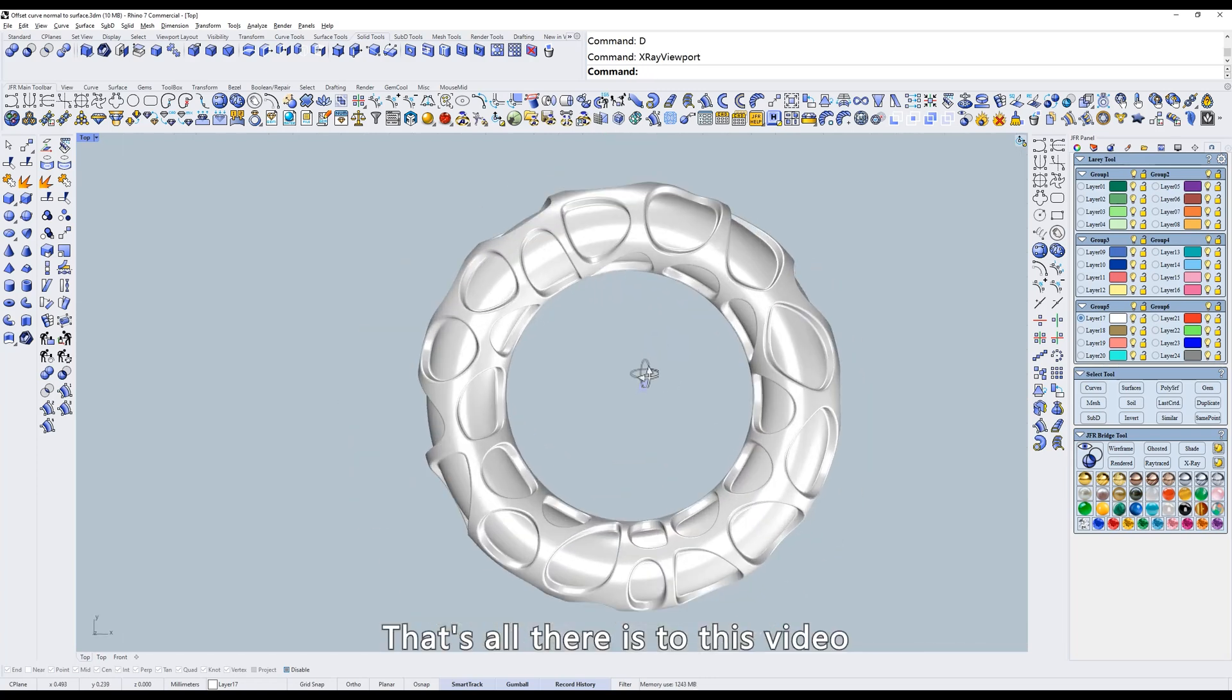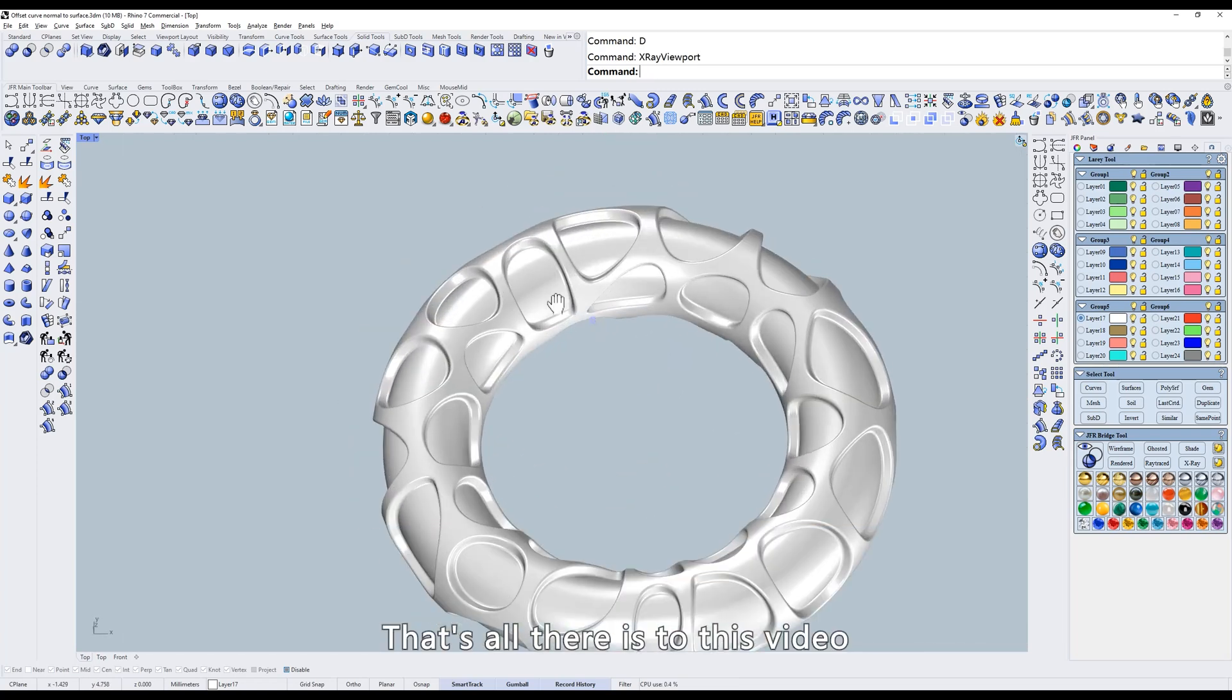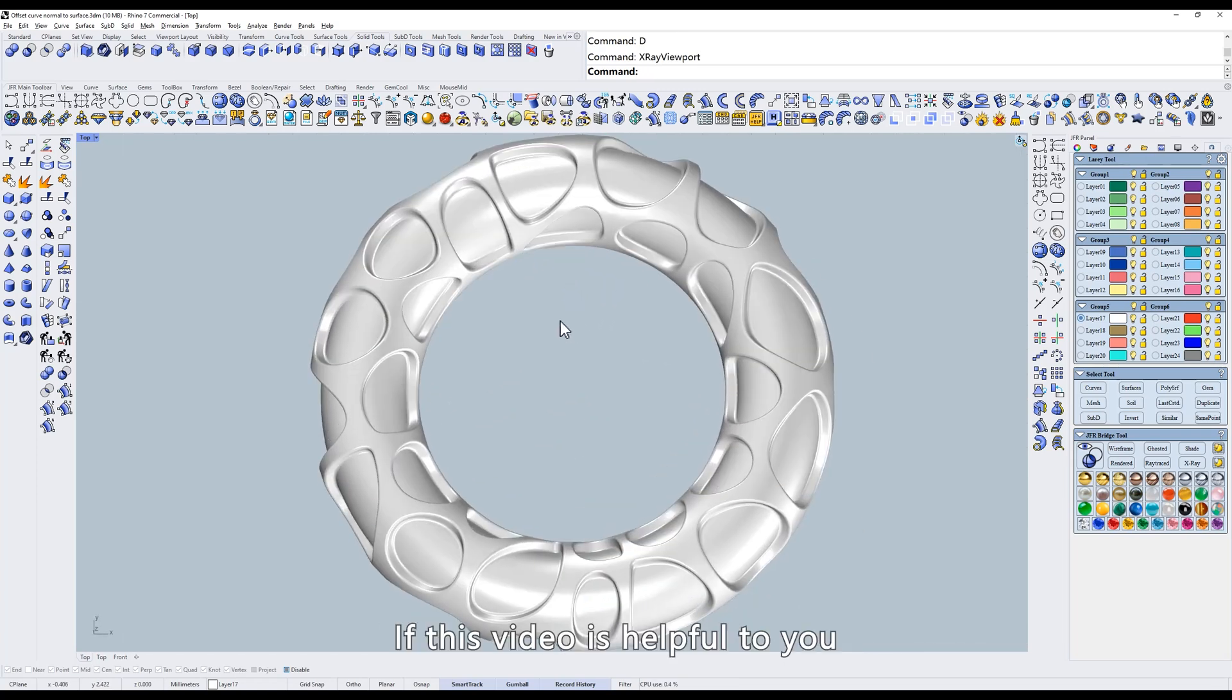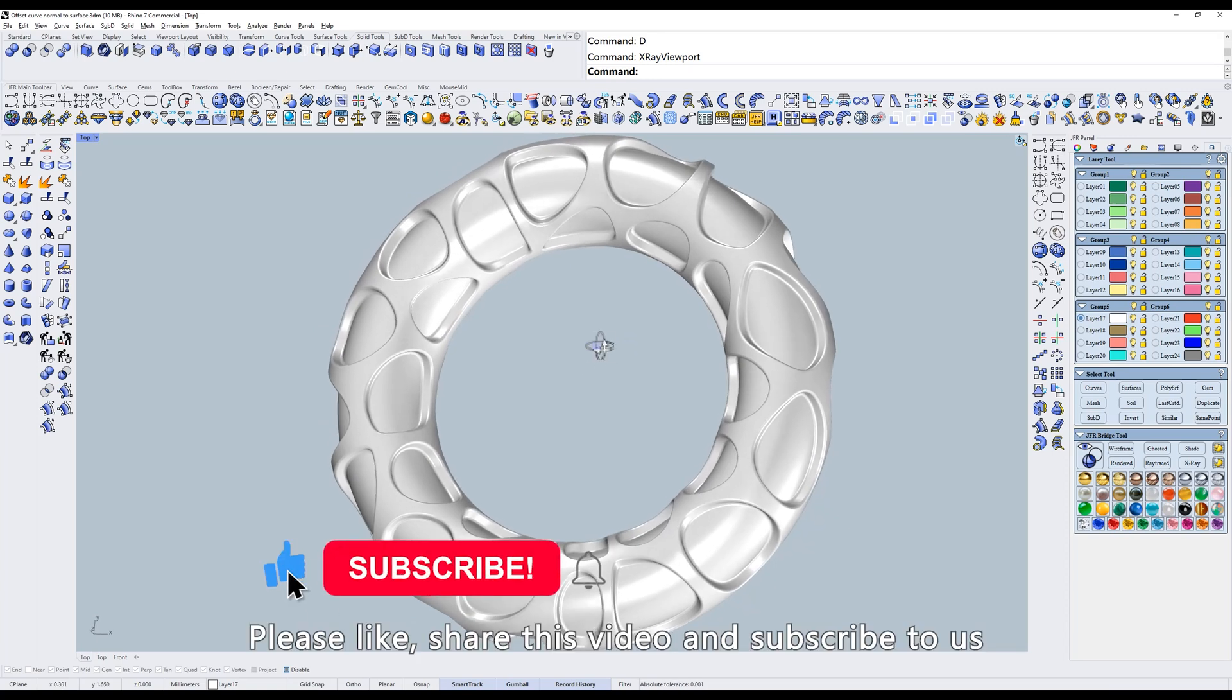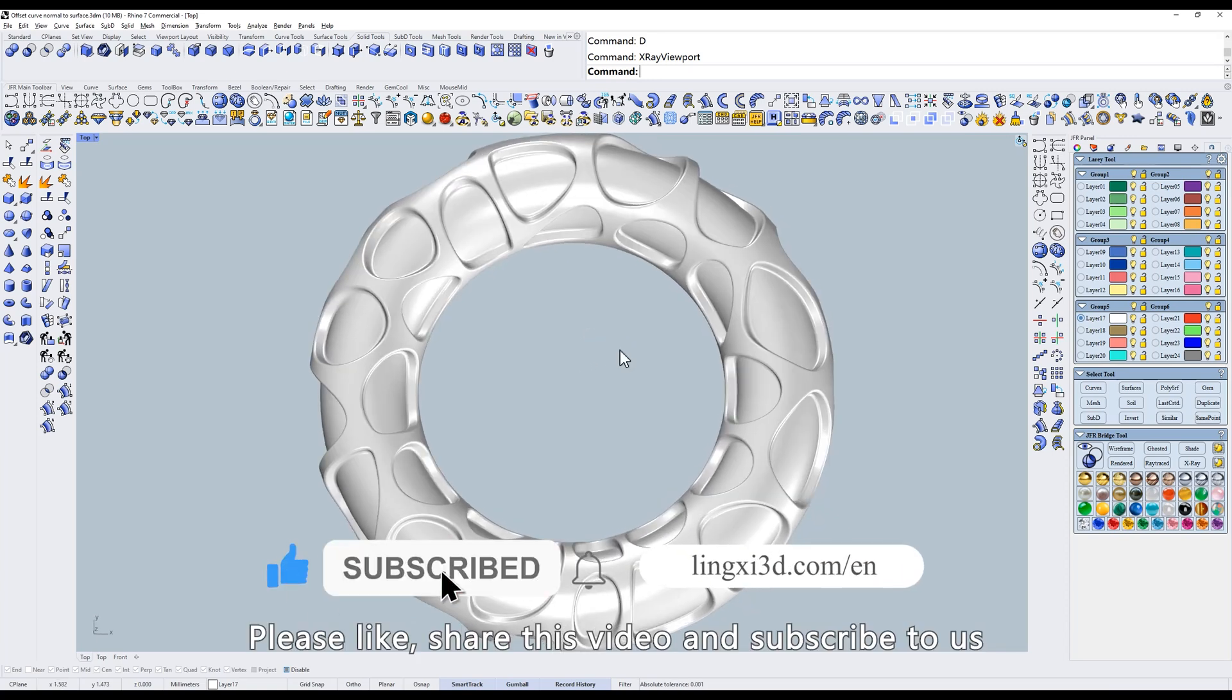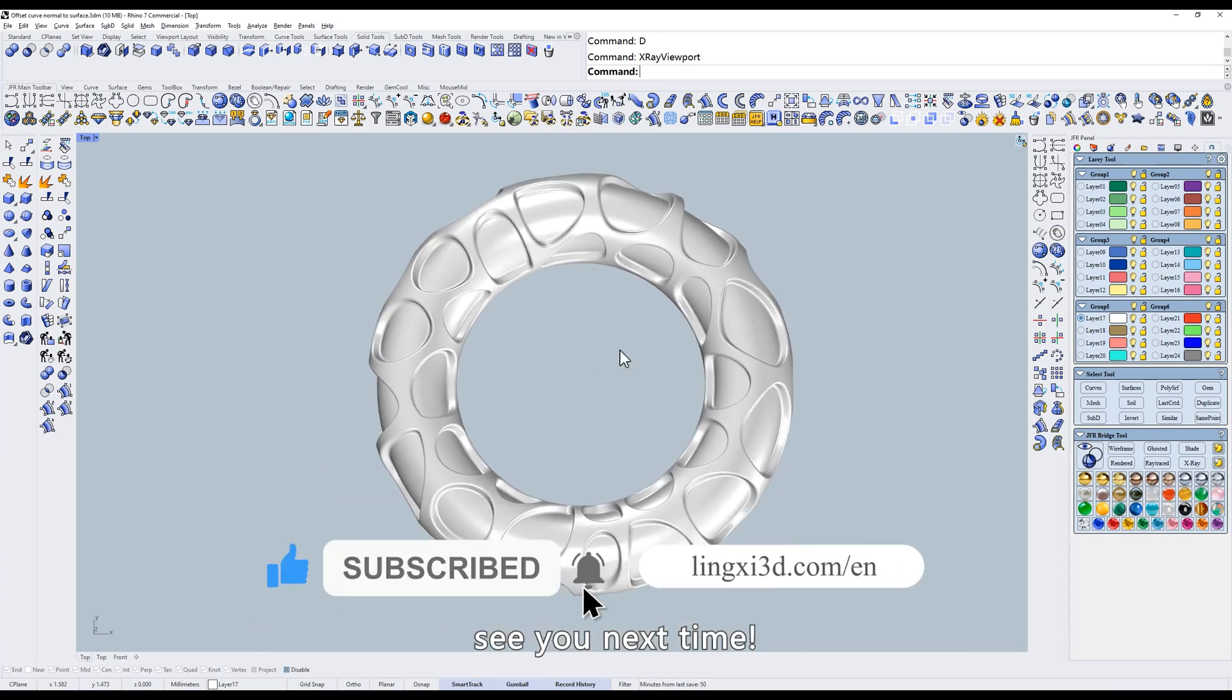That's all there is to this video. If this video is helpful to you, please like, share this video, and subscribe to us. See you next time.